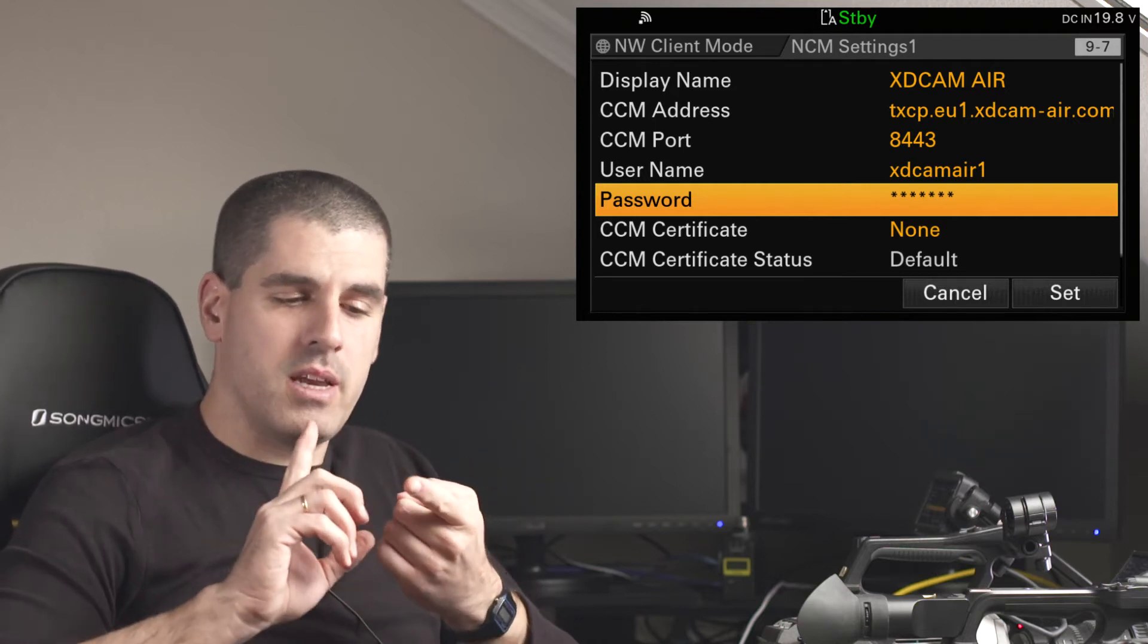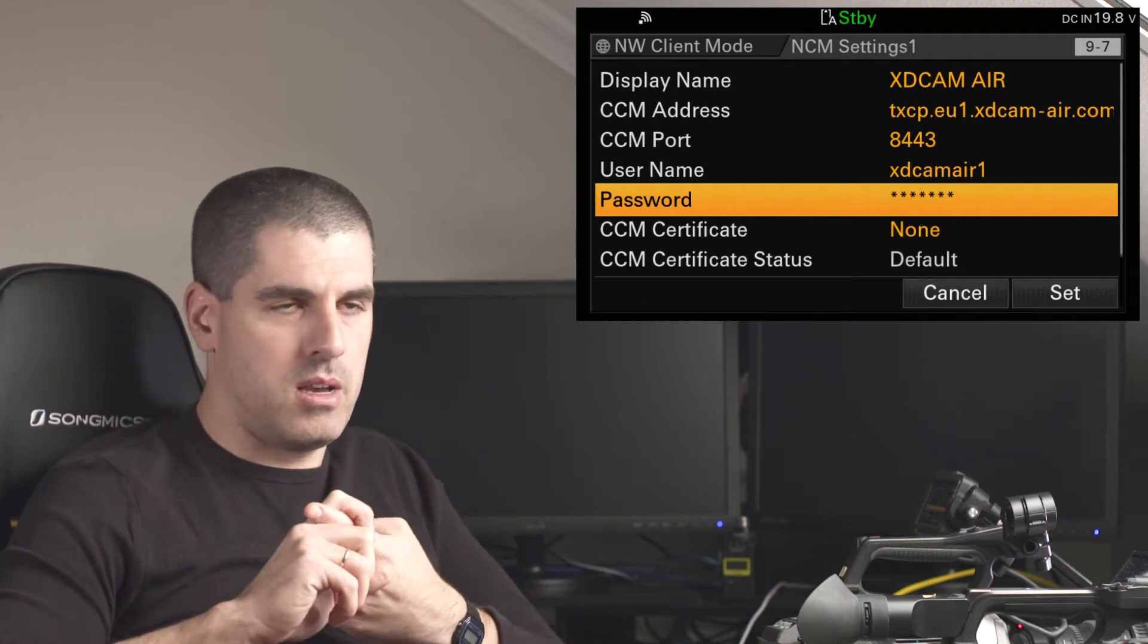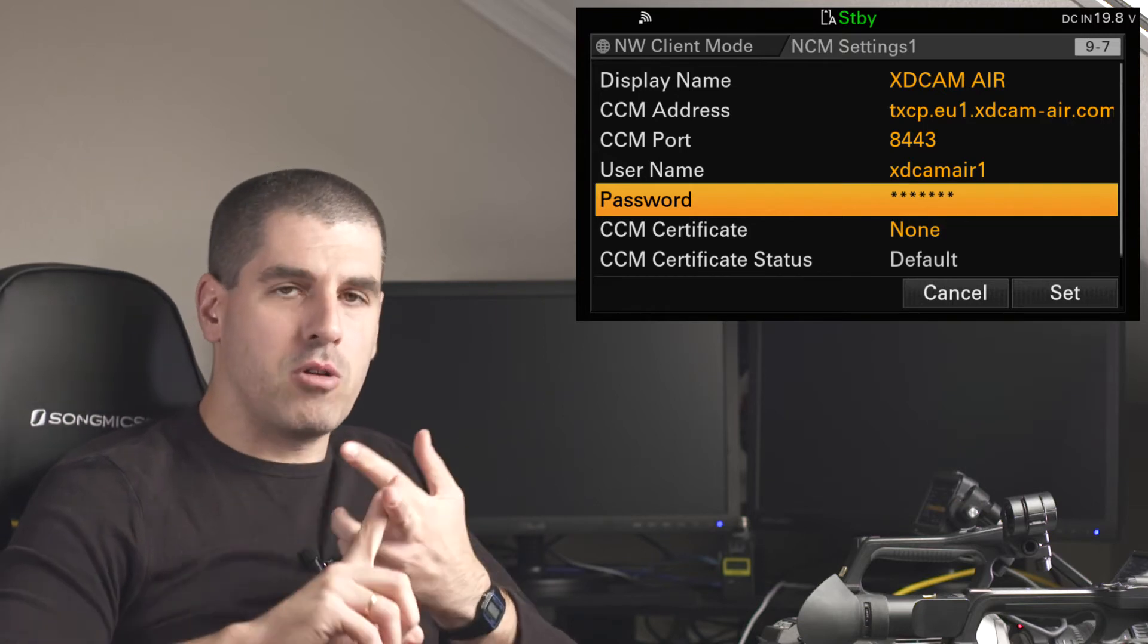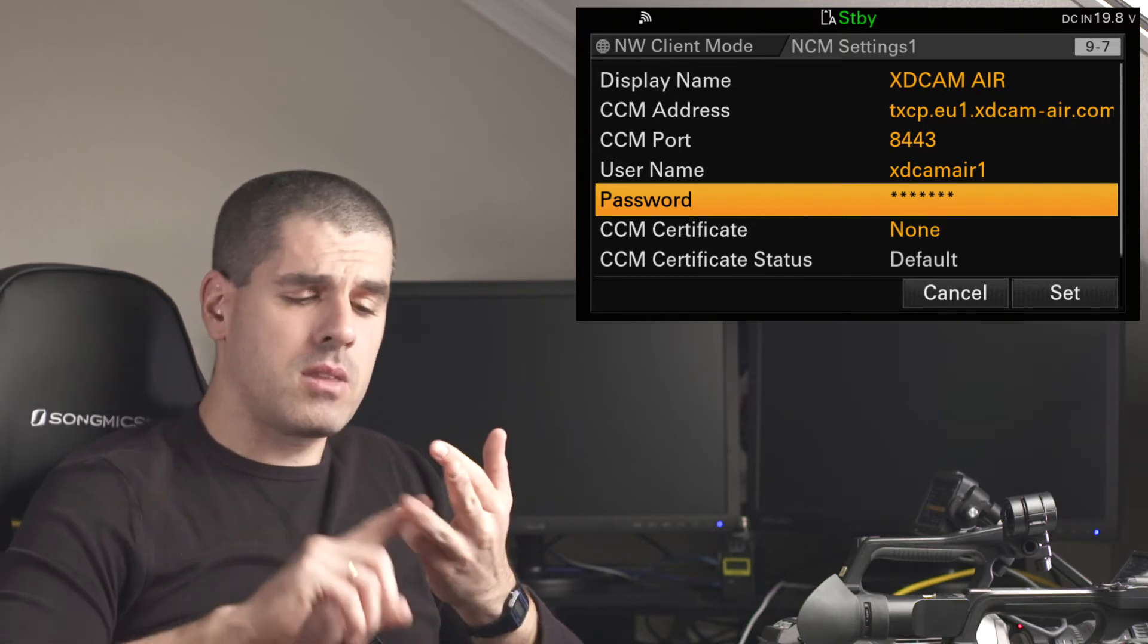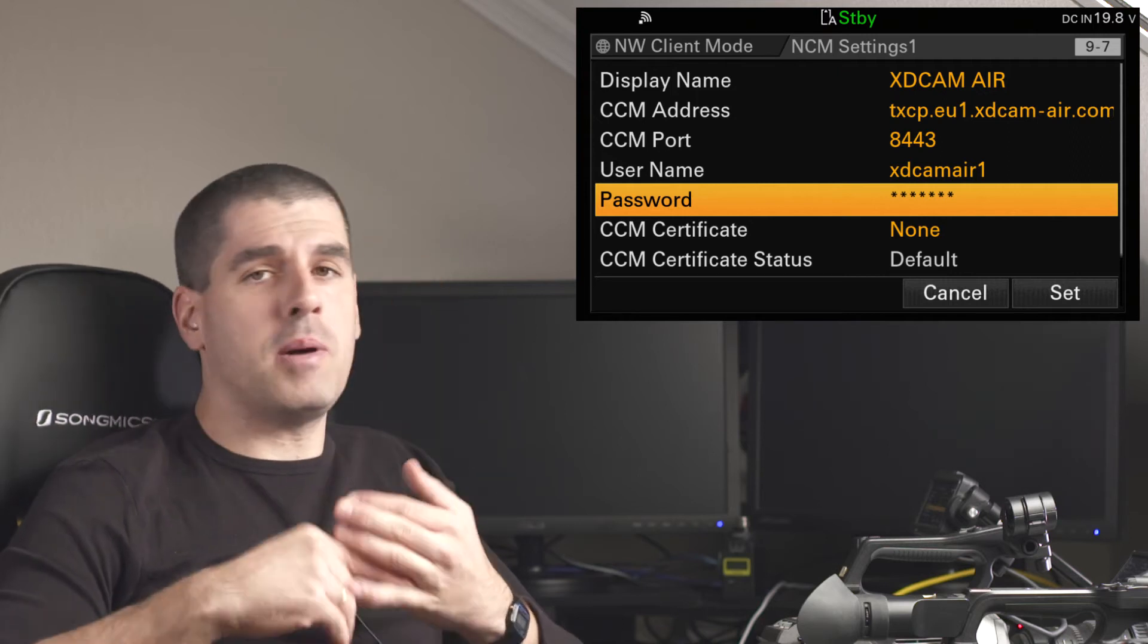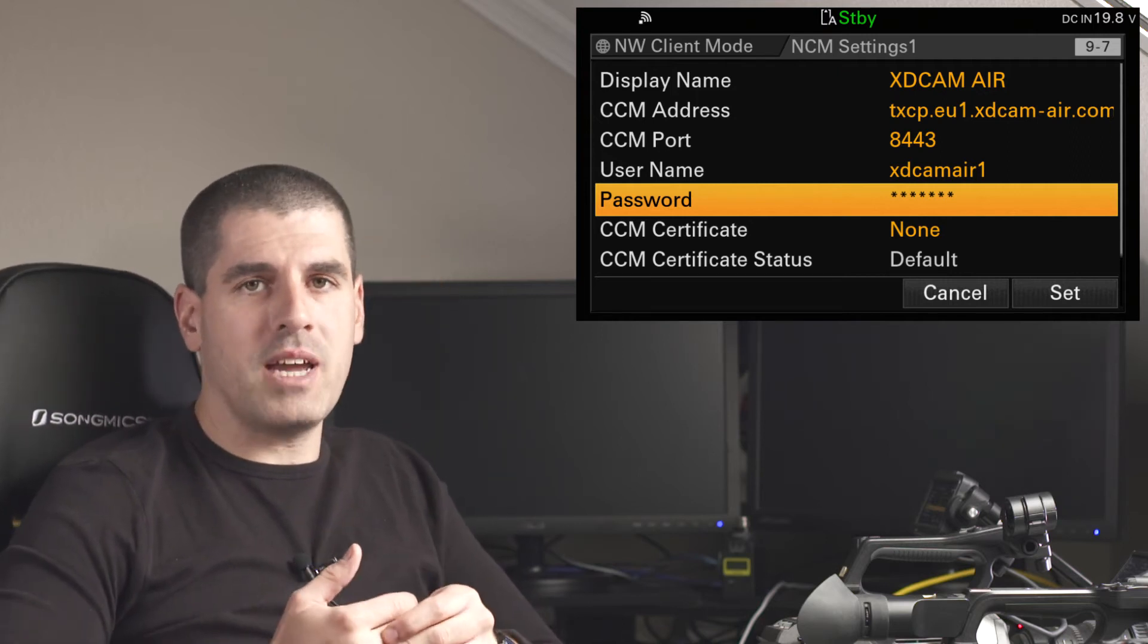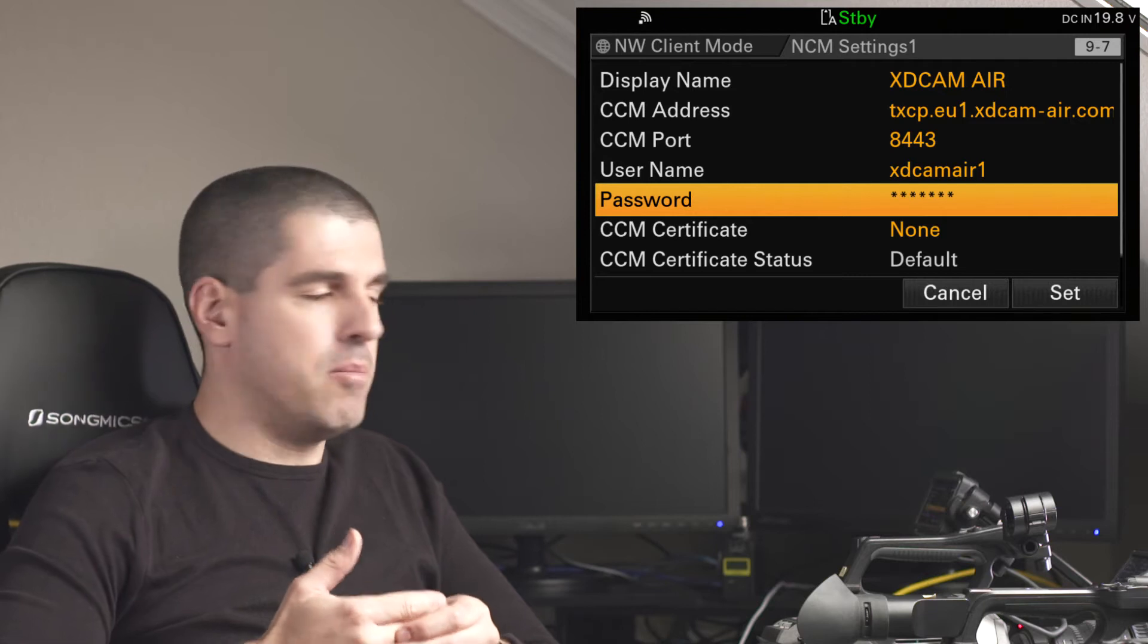Remember, the service or the website to connect to, the port 8443, the username and password. The username and password are going to be provided to you by the XDCAM Air manager.